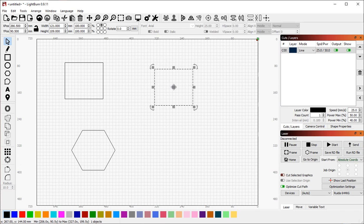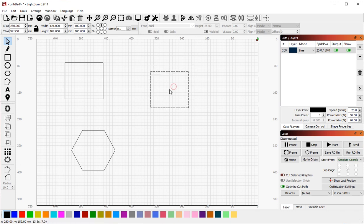Center snapping also happens when you grab from the middle. If I drag from the center handle here, it's automatically snapped to the middle.